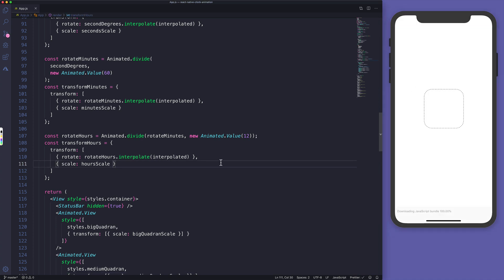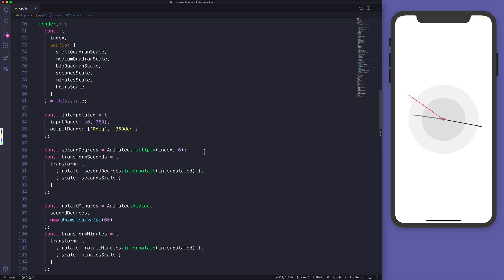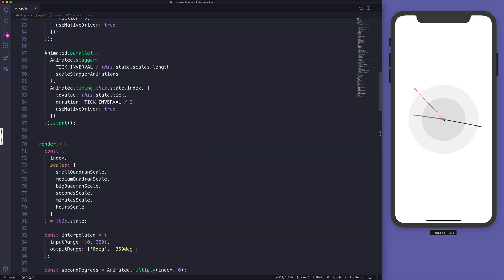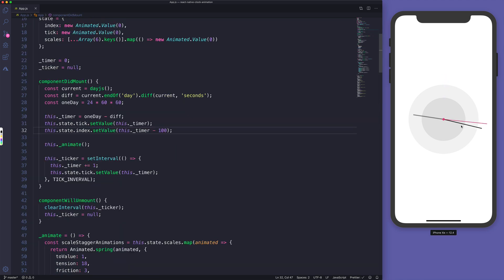After reloading, when everything gets mounted we see the transition for the small, medium, and big quadrants, and also the lines. We have the seconds animation and the stagger animation for each element on the screen.